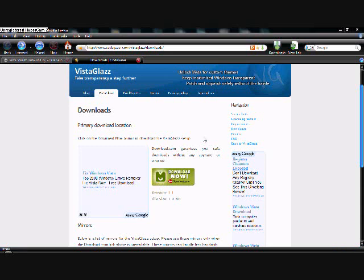This is LJoeMikey here and I'm going to show you how to change your Vista theme. First of all, you have to download VistaGlazz, which I have provided a link for you.